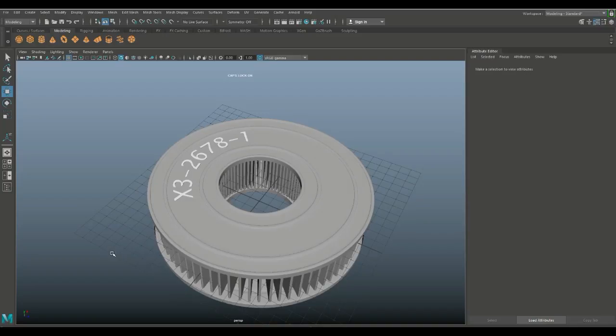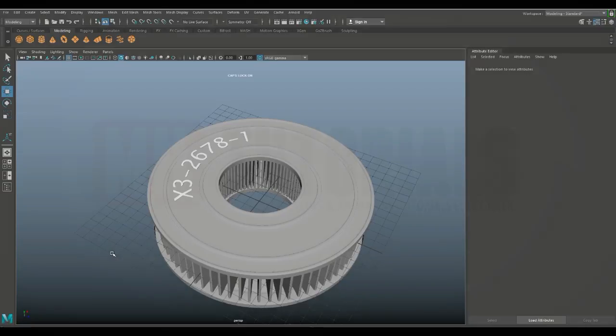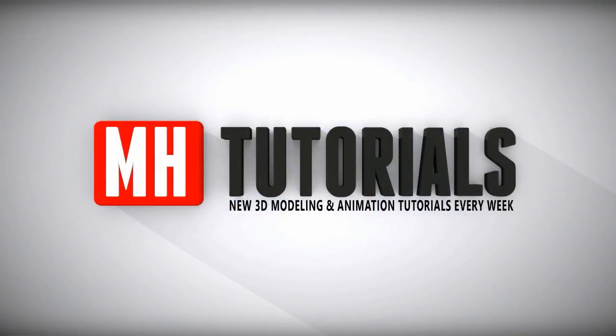If you like this video please hit that Like button, and if you want to make sure you don't miss out on future videos please subscribe to my channel. Well guys, that's it — thank you very much for watching, and see you next time!